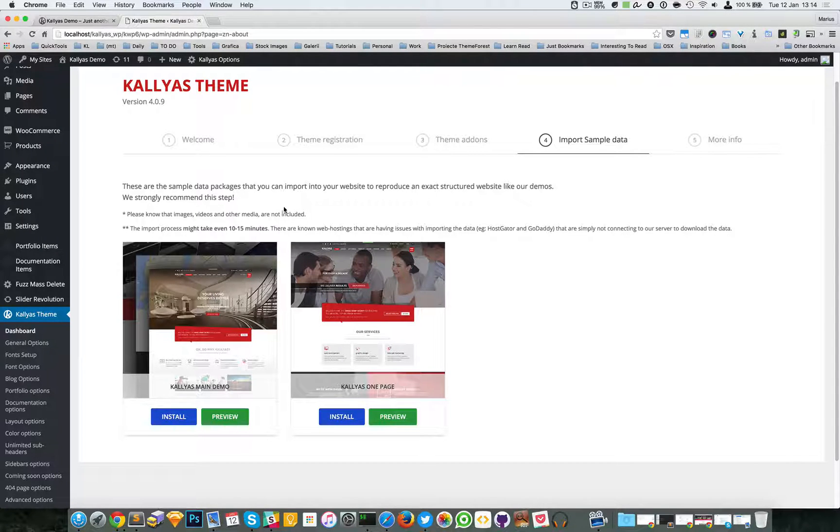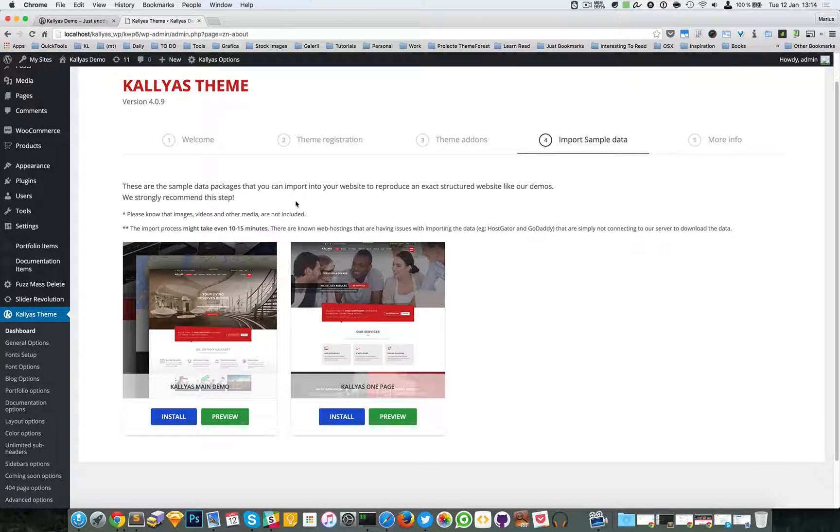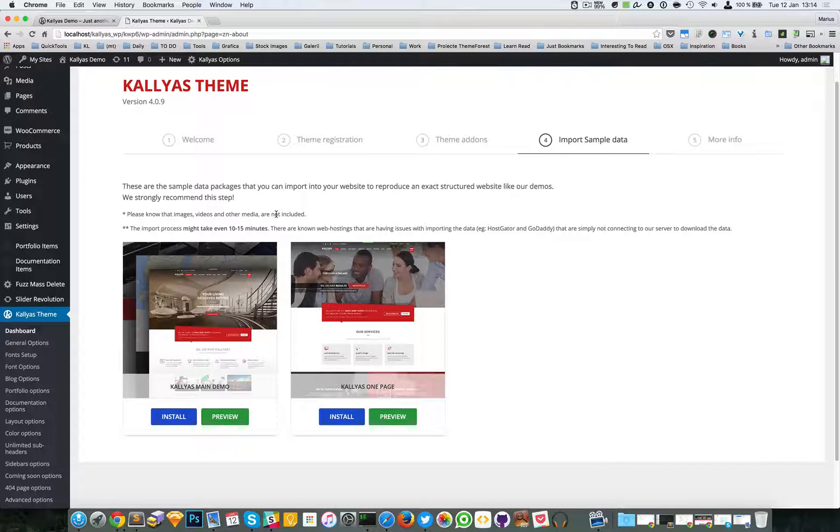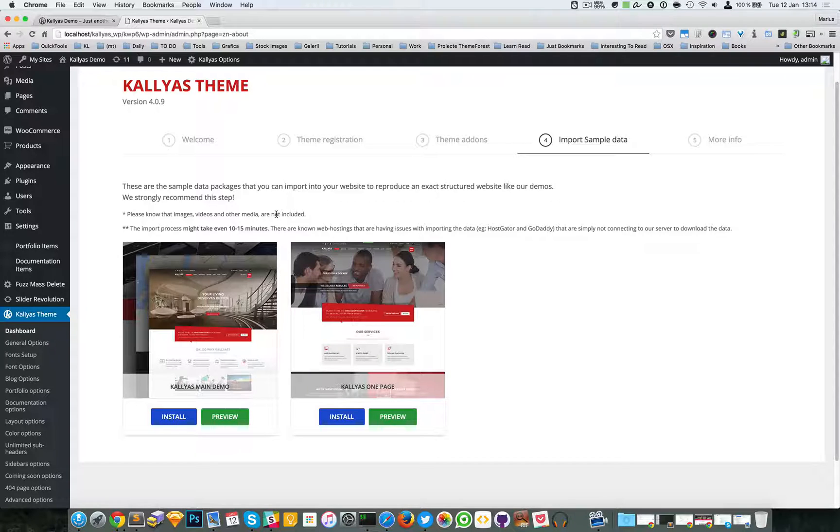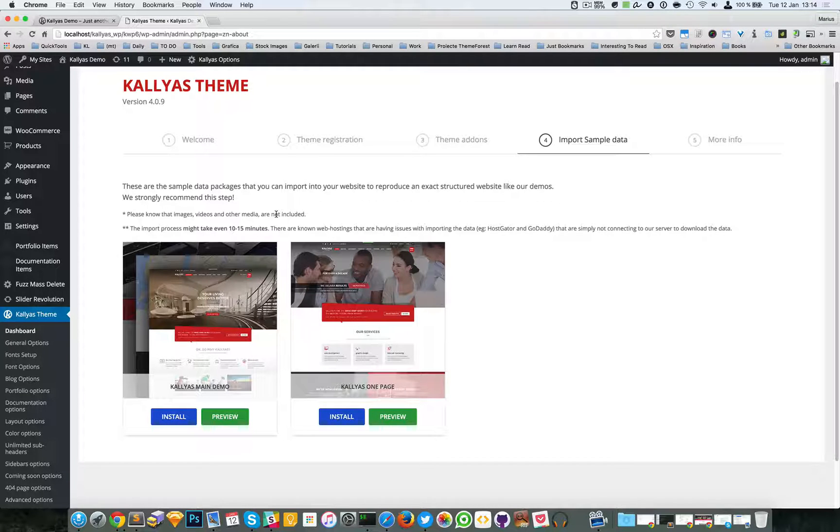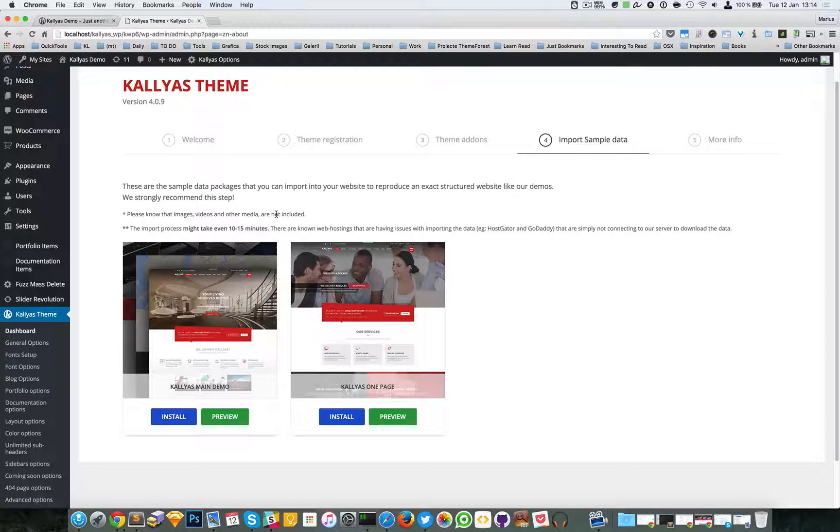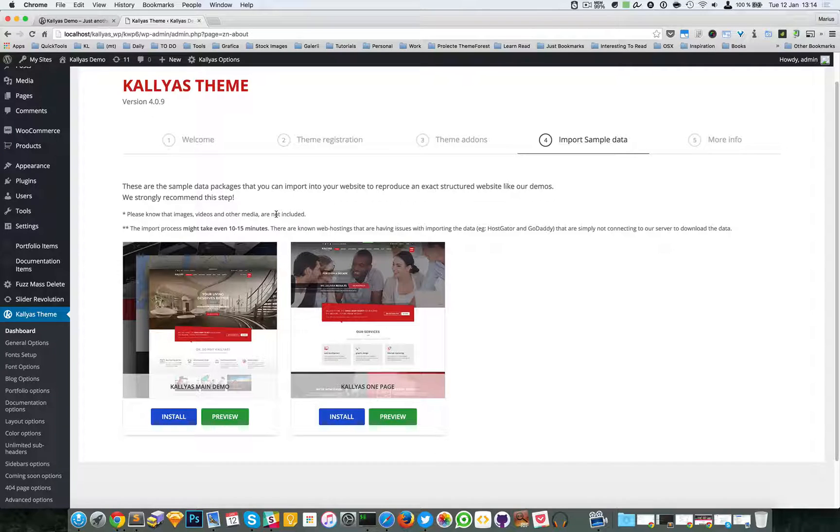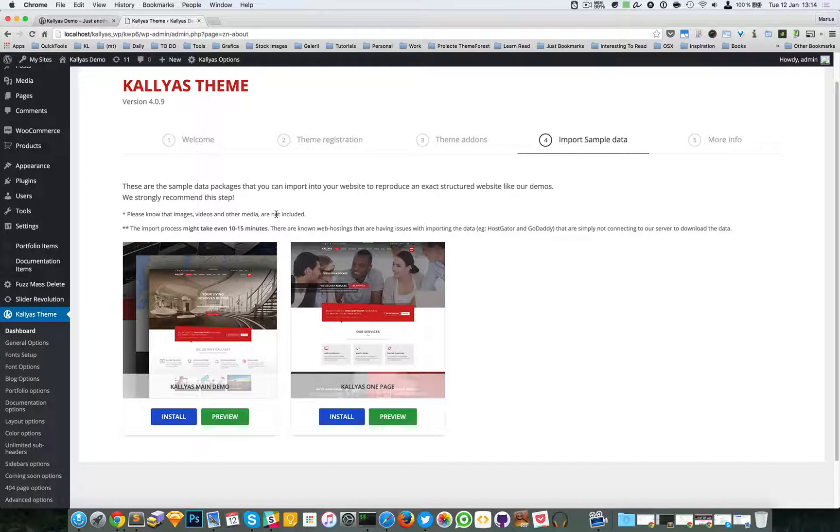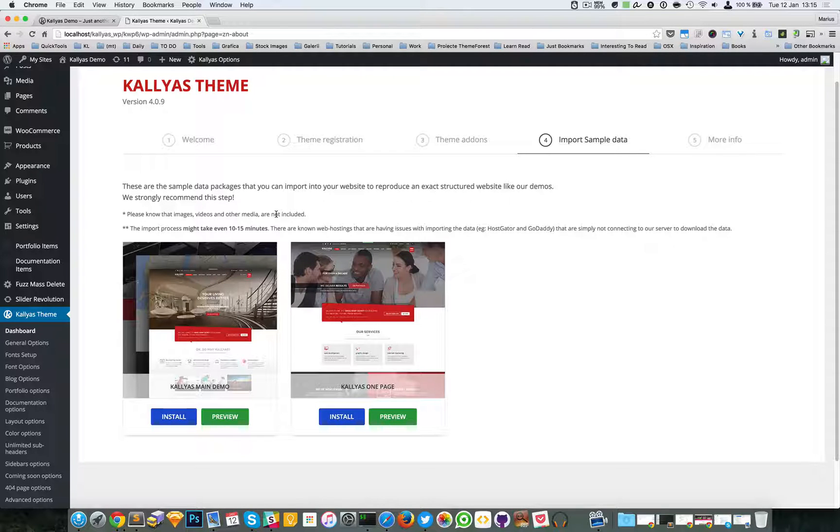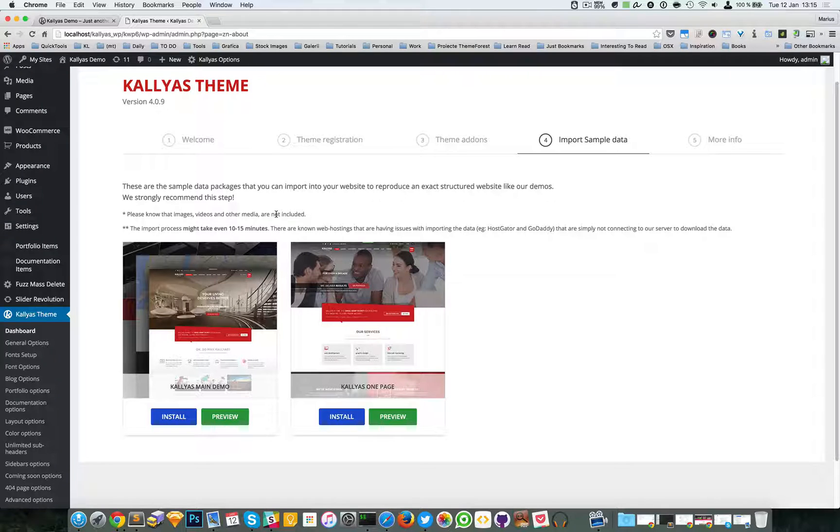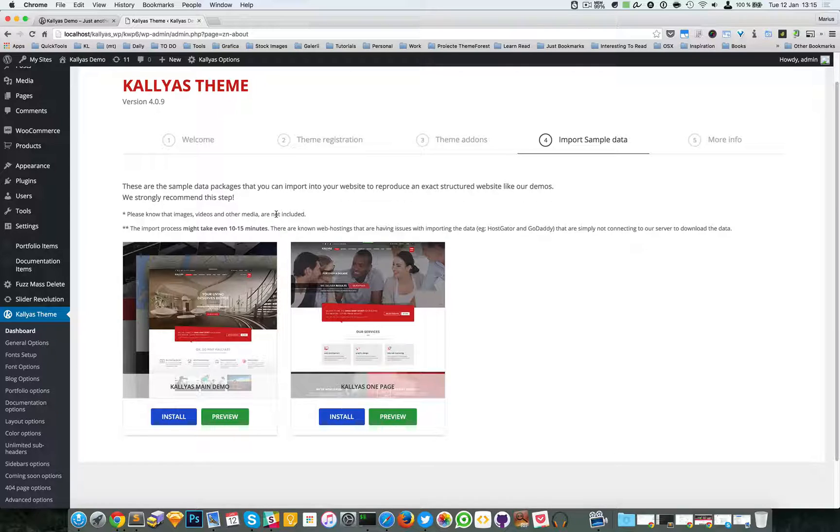but also because the sample data import process usually doesn't work for lots of images or big sample data packages. So it's just one image used for everything in the website. I'll just give you a brief example of what I mean. Please know that some web hostings do have issues and they simply don't connect with our